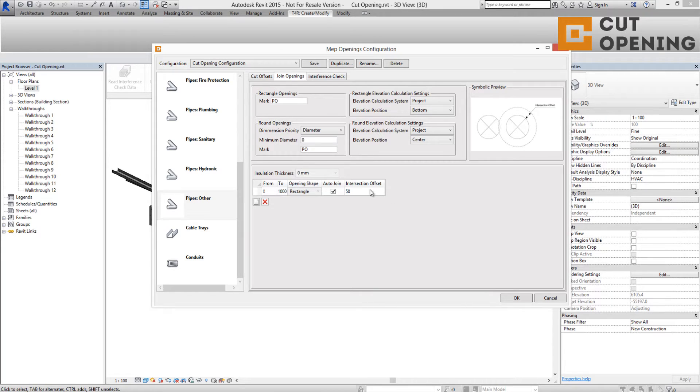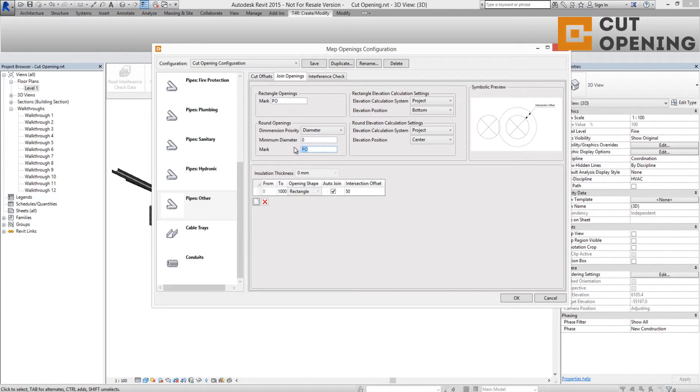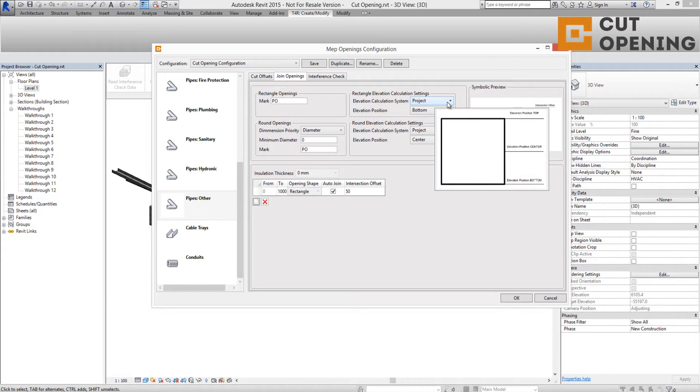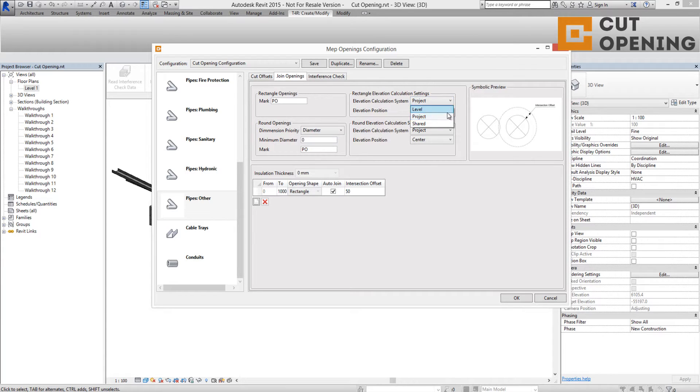After insertion, all openings will have new markings that show the service type they belong to, shape parameters, and elevation parameters that can be calculated in accordance with the global zero point, project zero point, or level.